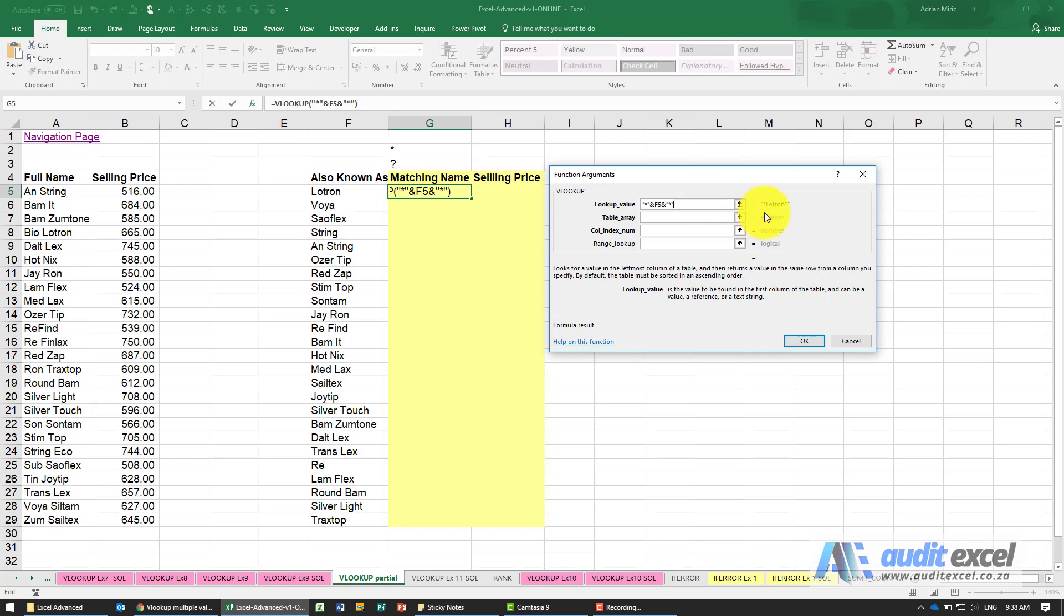So what we're now telling Excel is we're looking for asterisk, this word, asterisk. Excel is going to read it as somewhere in the cell is the word Lotran, there can be any number of characters before it or any number after it.